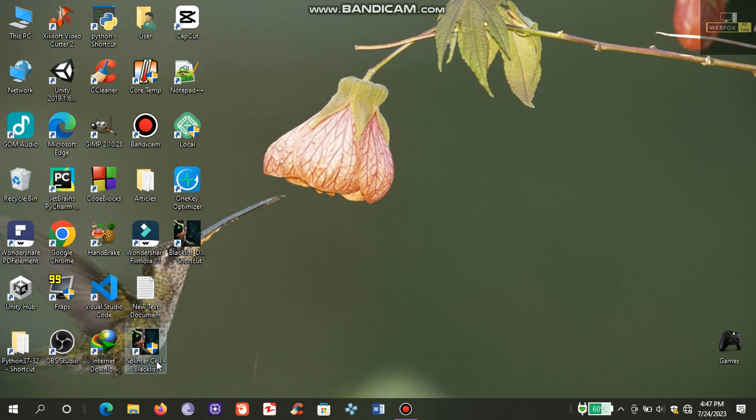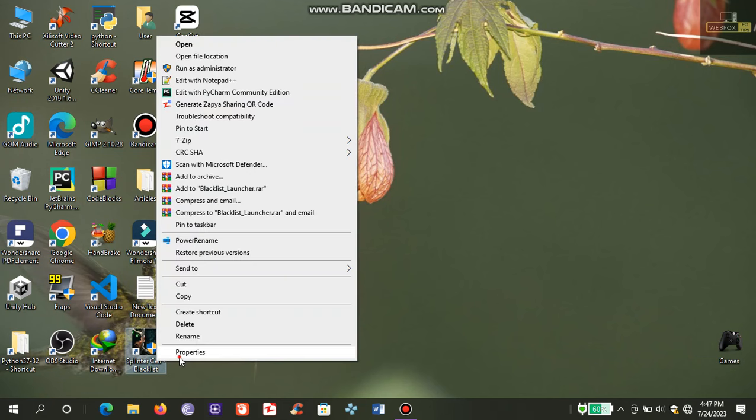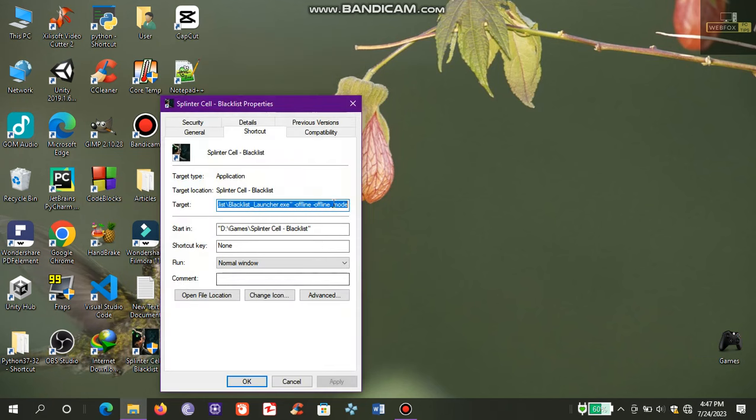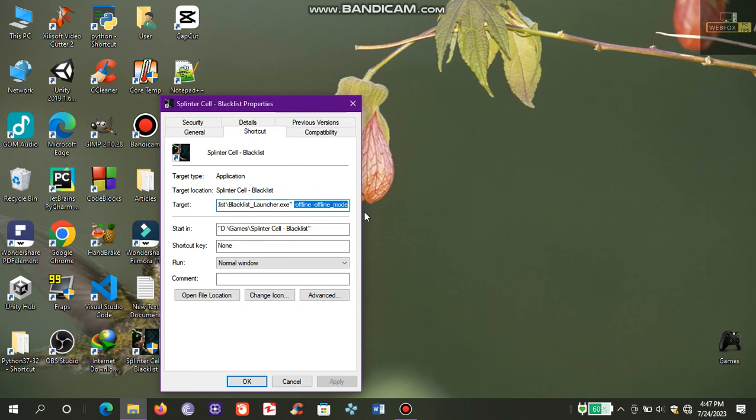Right-click on Splinter Cell Blacklist, go to Properties. In the target area, add these lines: dash offline space dash offline underscore mode. Make sure you also add space after Blacklist Launcher dot exe.